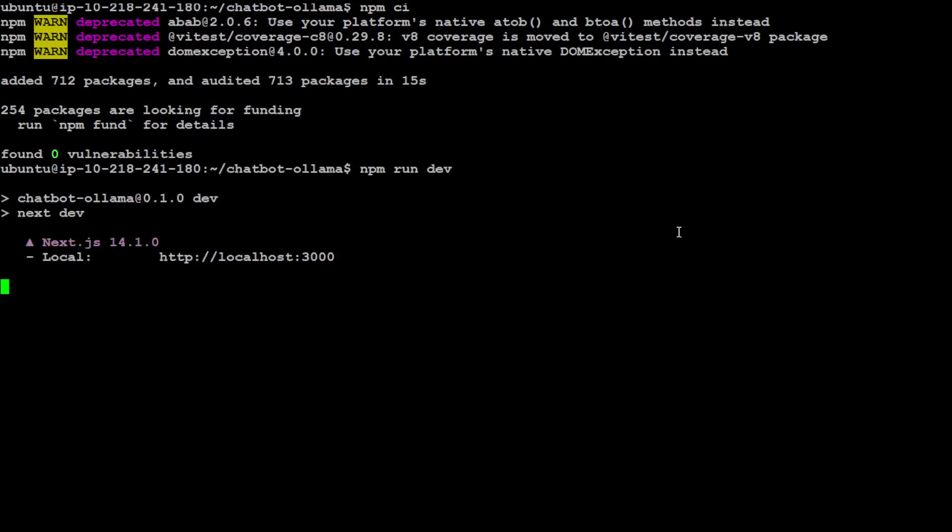Now, in order to run it, you just need to run 'npm run dev,' and it is going to run this on your local system. It's already running there, and now you can access that chatbot on your local system in the browser. That is all you need to do. Let me go to my browser.